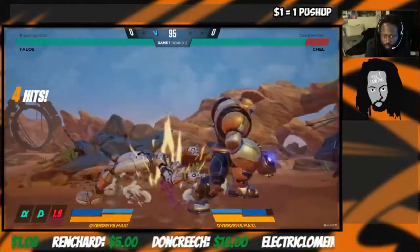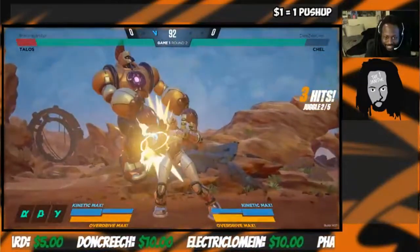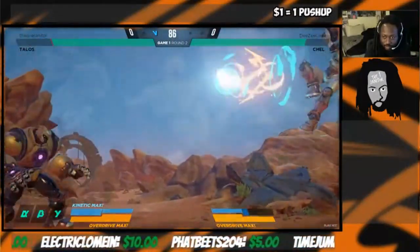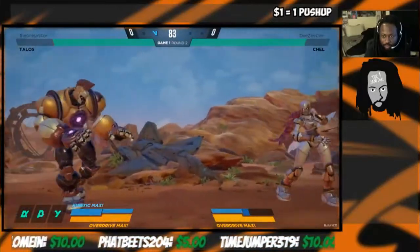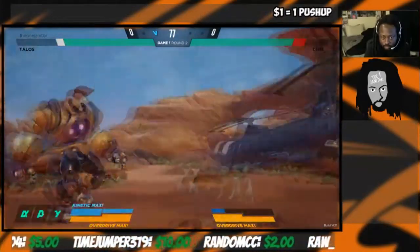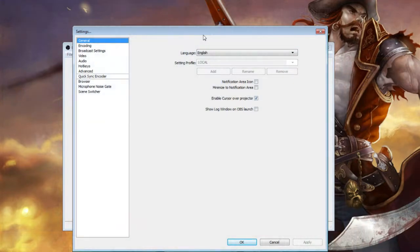The third thing that affects quality — particularly if you're streaming video games — is your video card. This is more of a side factor and doesn't affect things as much as the first two, but you obviously want a decent video card, otherwise you'll have trouble playing the games to begin with. We're going to go through OBS settings and learn what settings to use in different situations — good computer with bad internet, bad computer with good internet, or both bad.